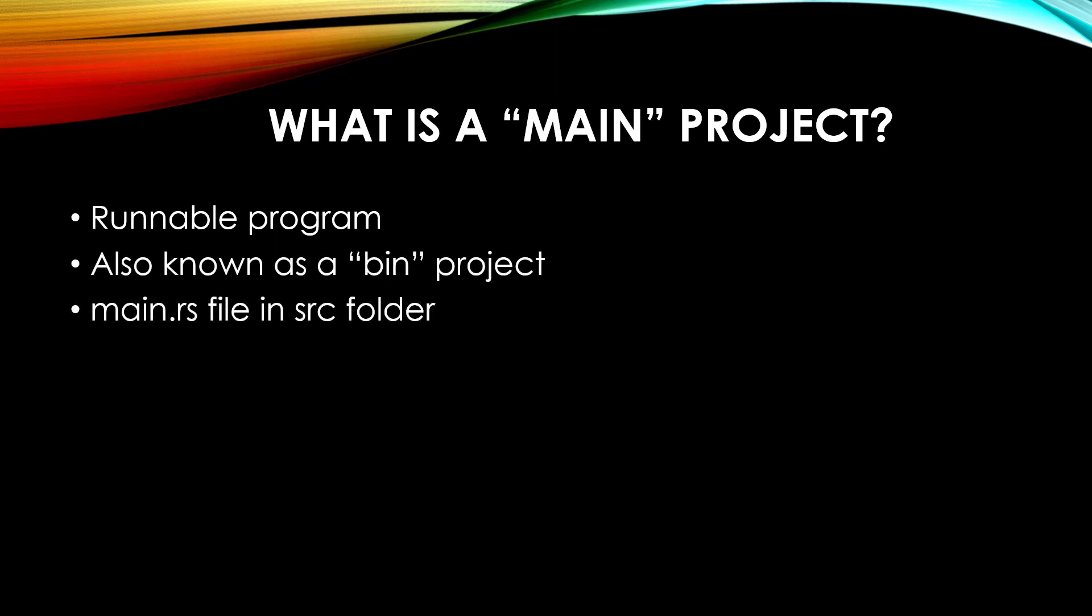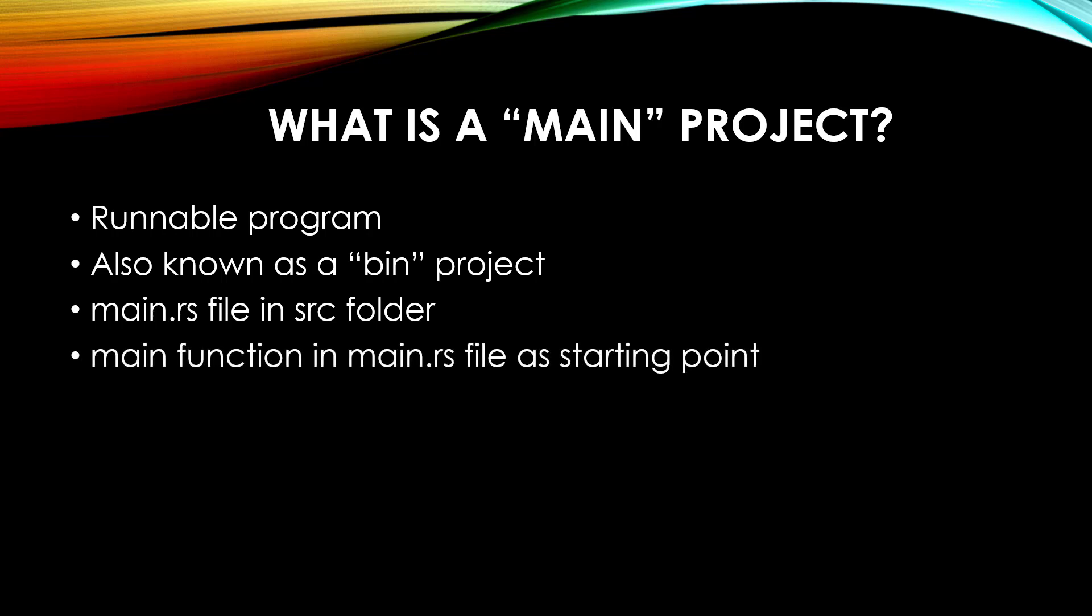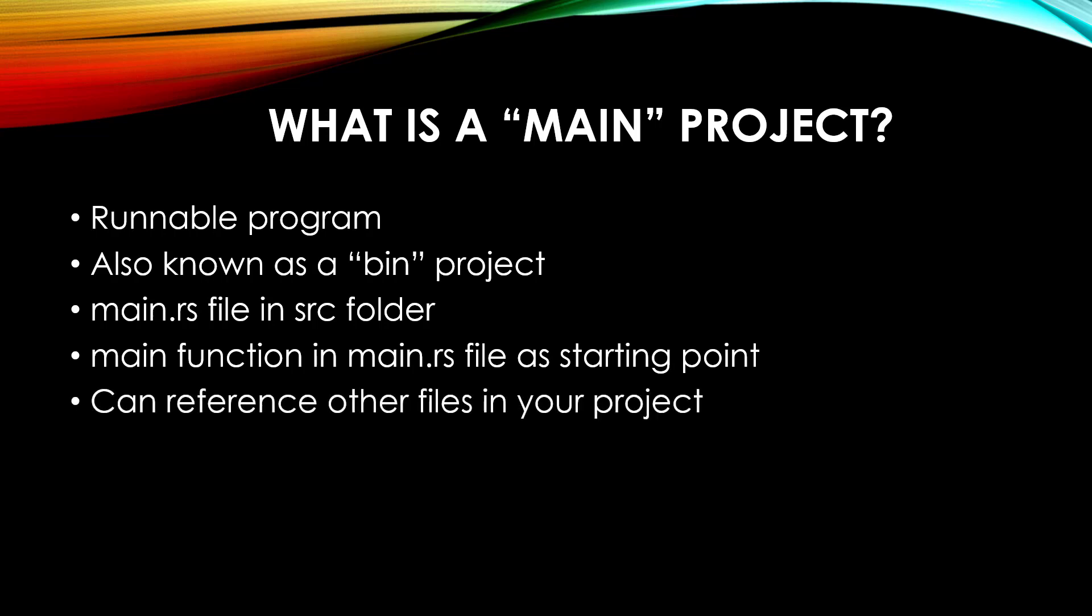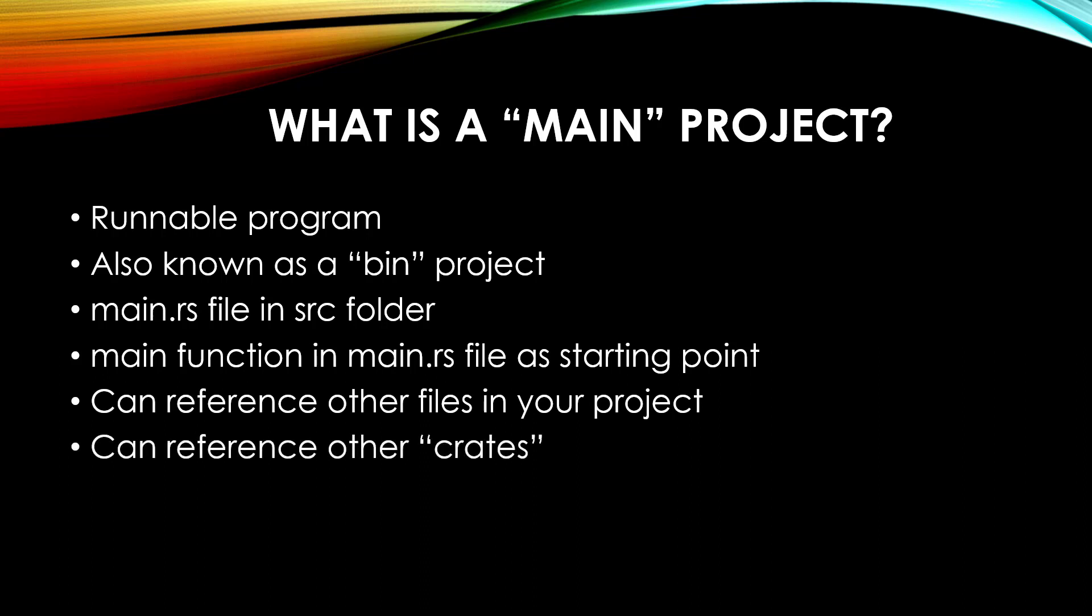At a minimum, it requires a main.rs file in the SRC folder, and it requires a main function to act as the starting point for the application. As you just saw, it can reference other files in your project. As well, it can also import what's known as a crate, which is other people's code. We'll touch more upon what a crate is shortly.